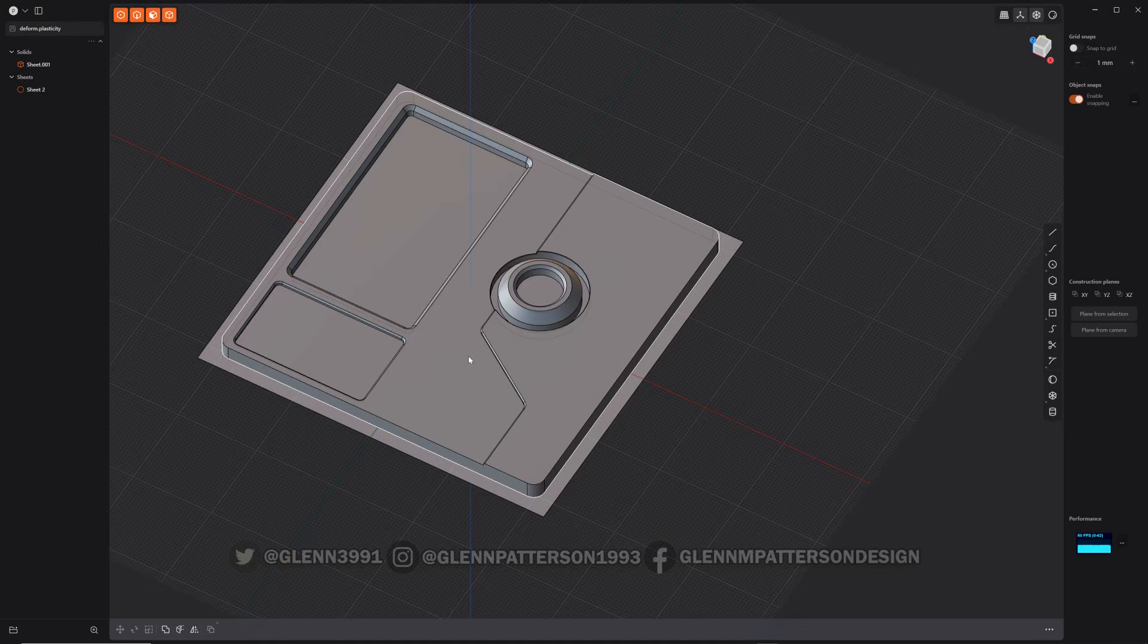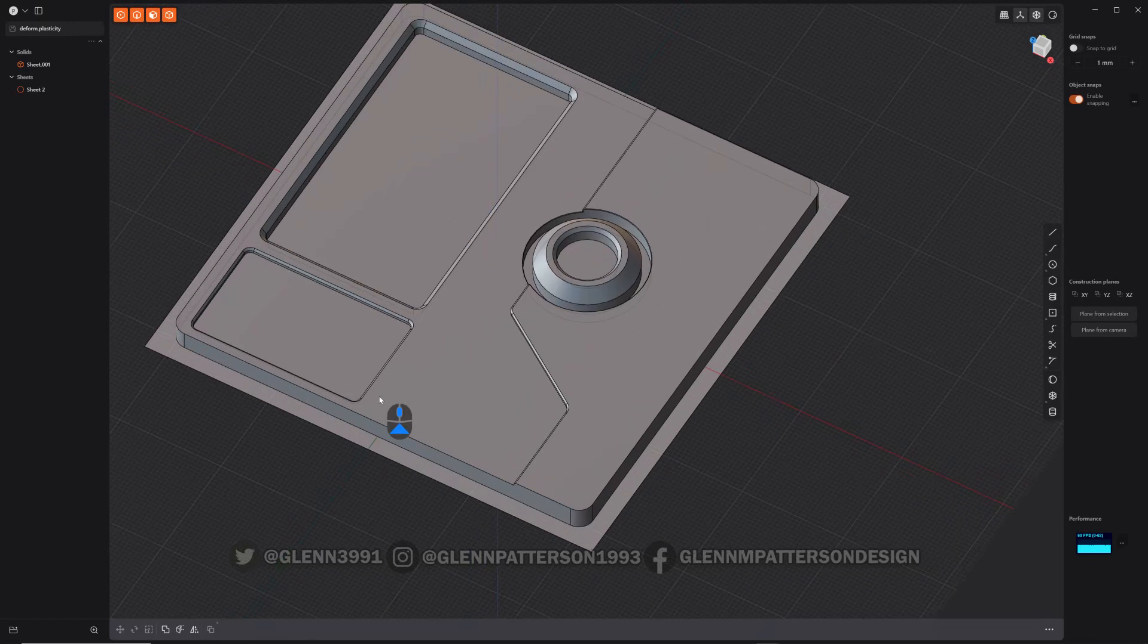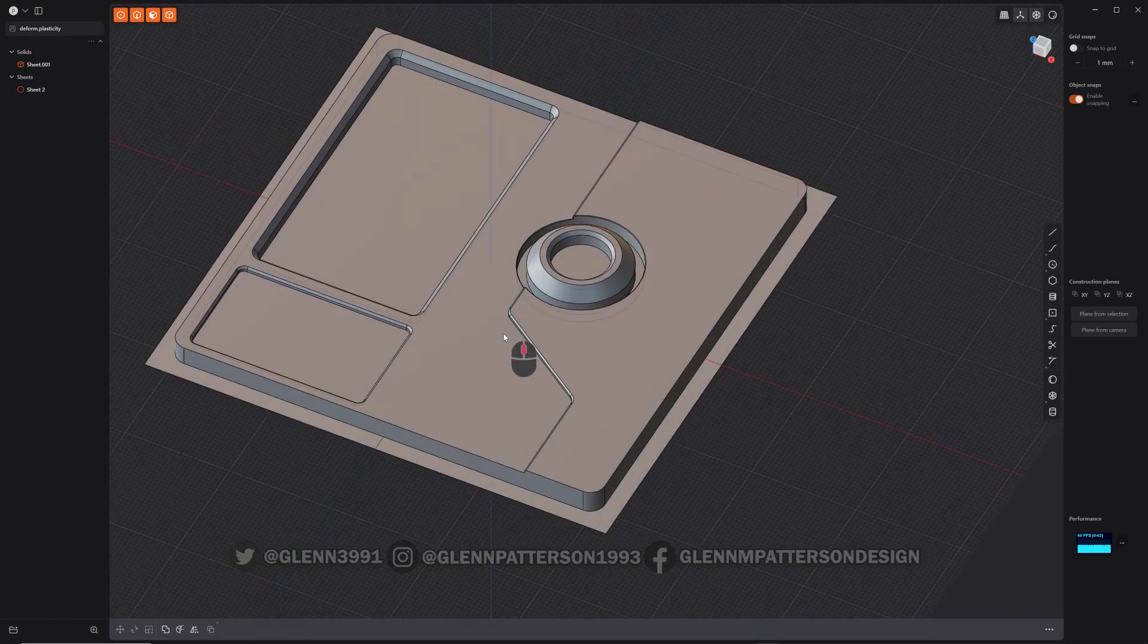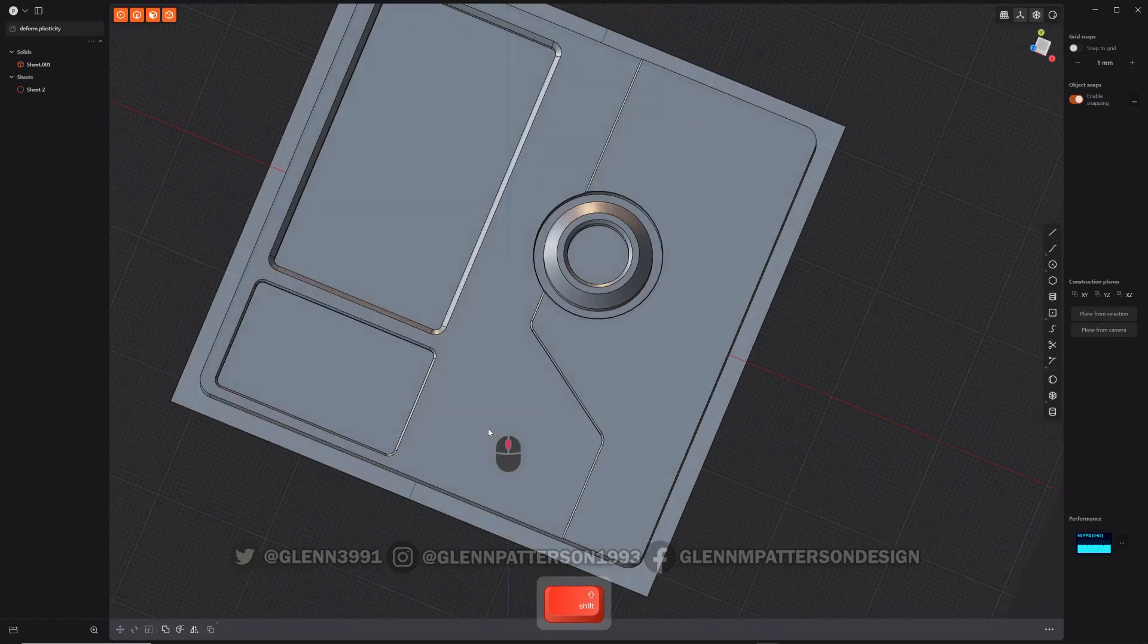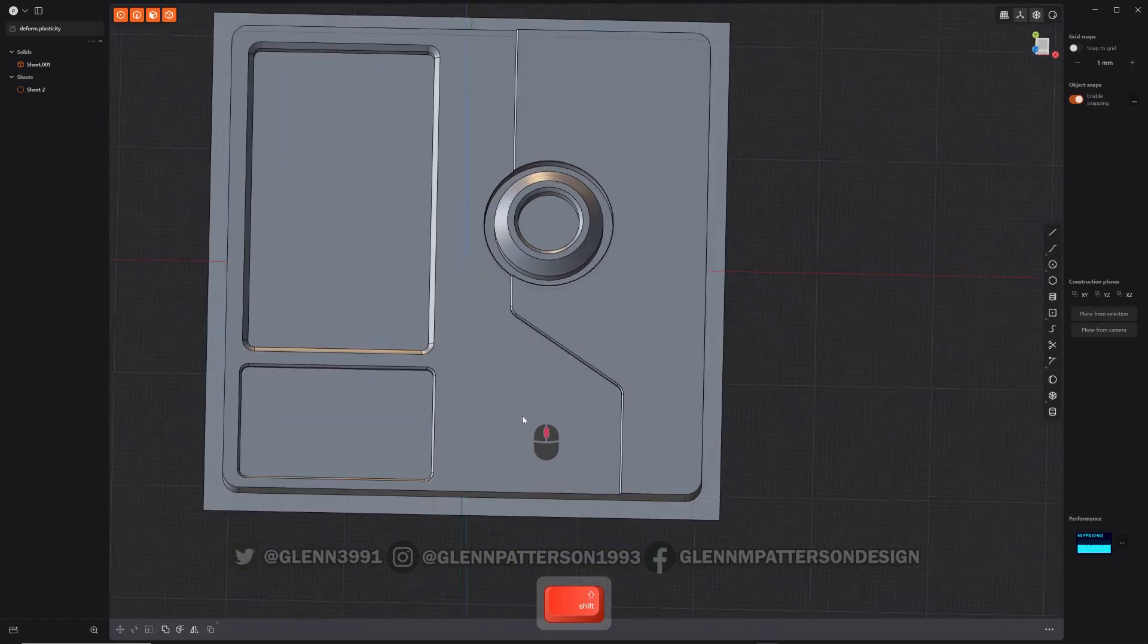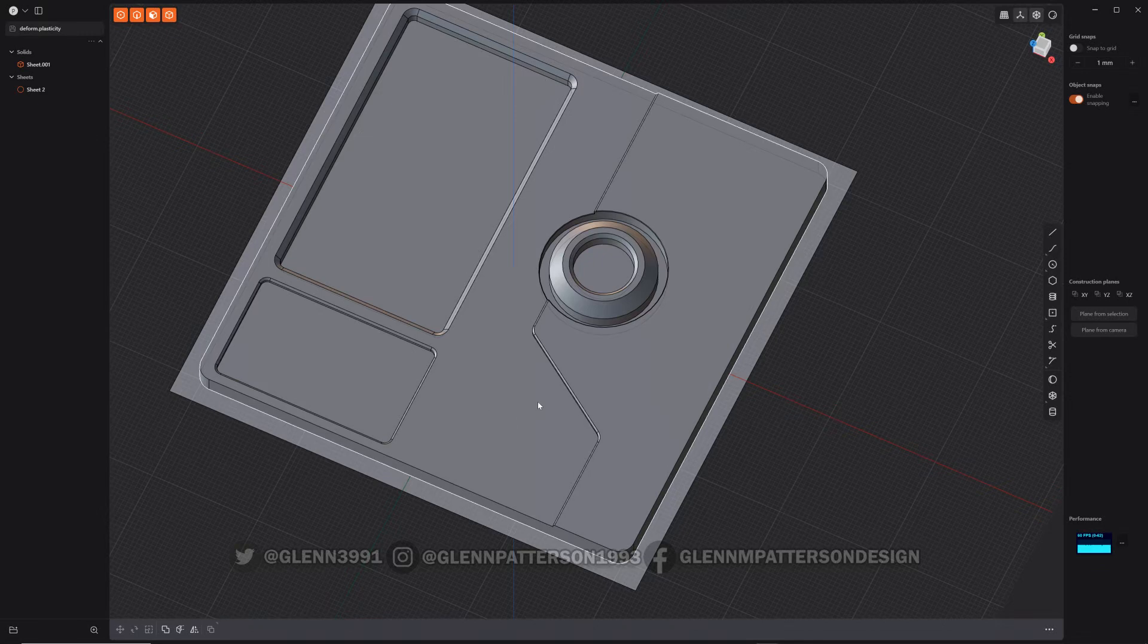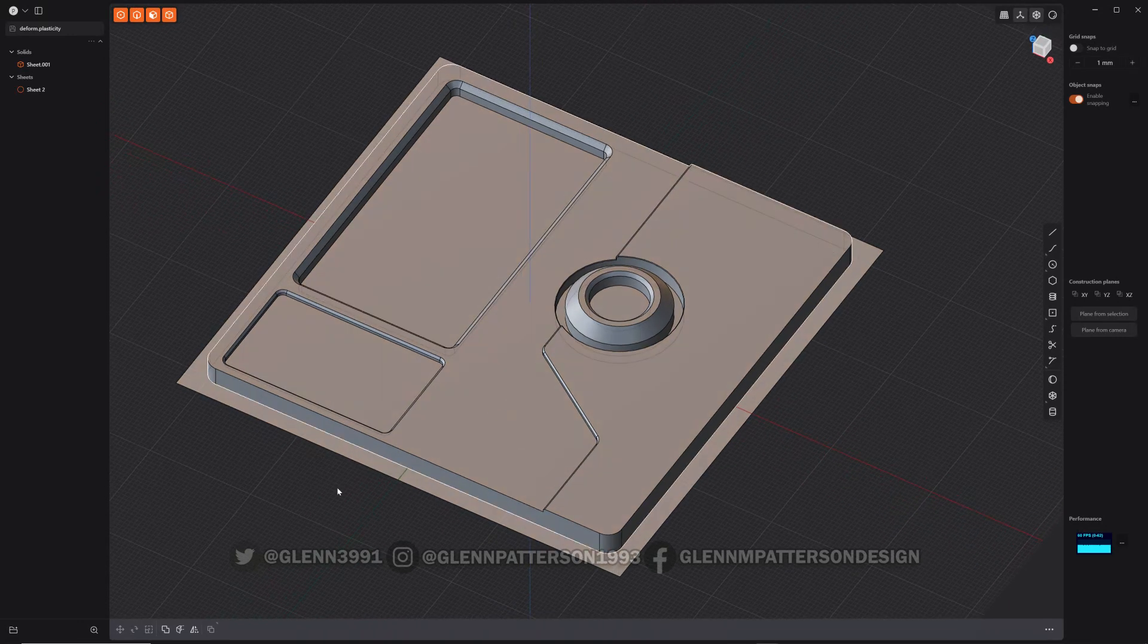Definitely do not overcomplicate the model that you want to deform. The more complexity to it, the more likely it will fail. So I found out just trying to make this little video. So I've got a basic little sci-fi panel here and I want to put it on a curved surface, and that's the idea behind this command.